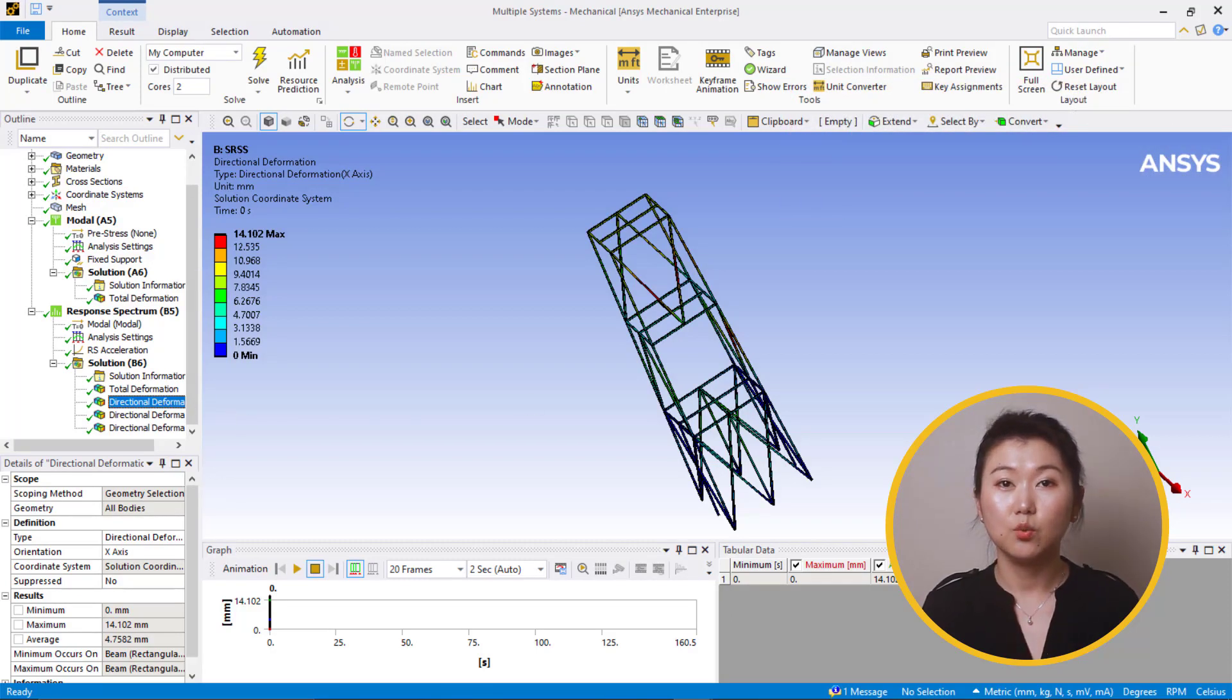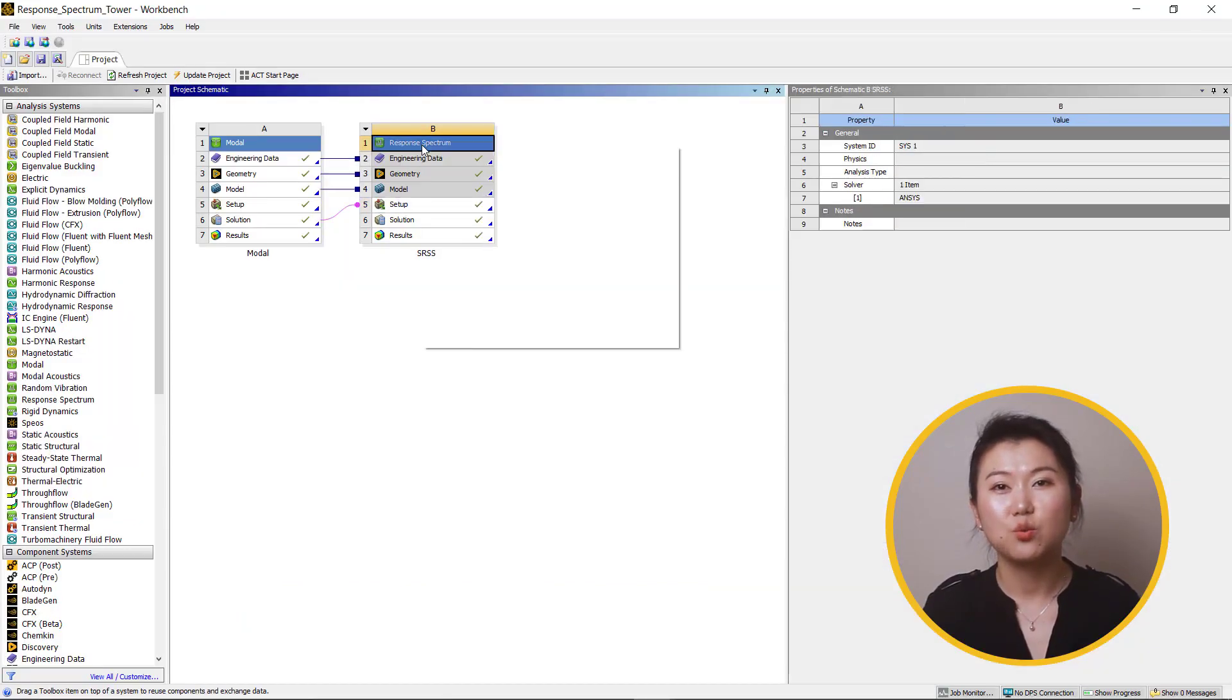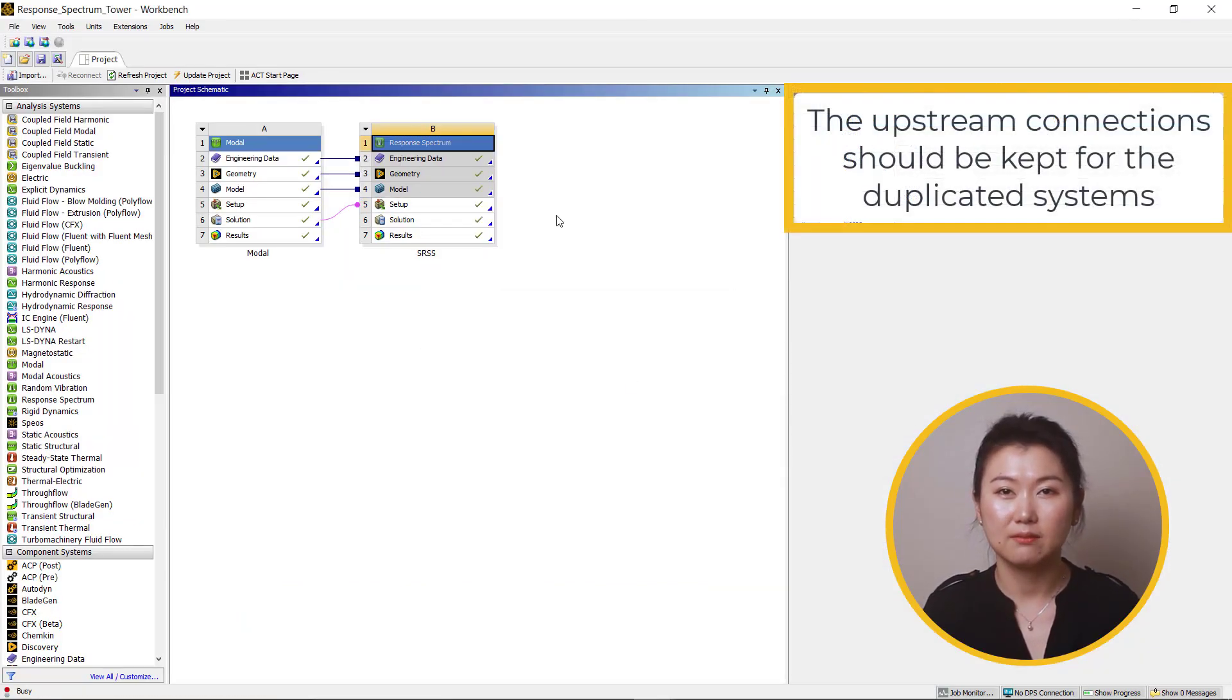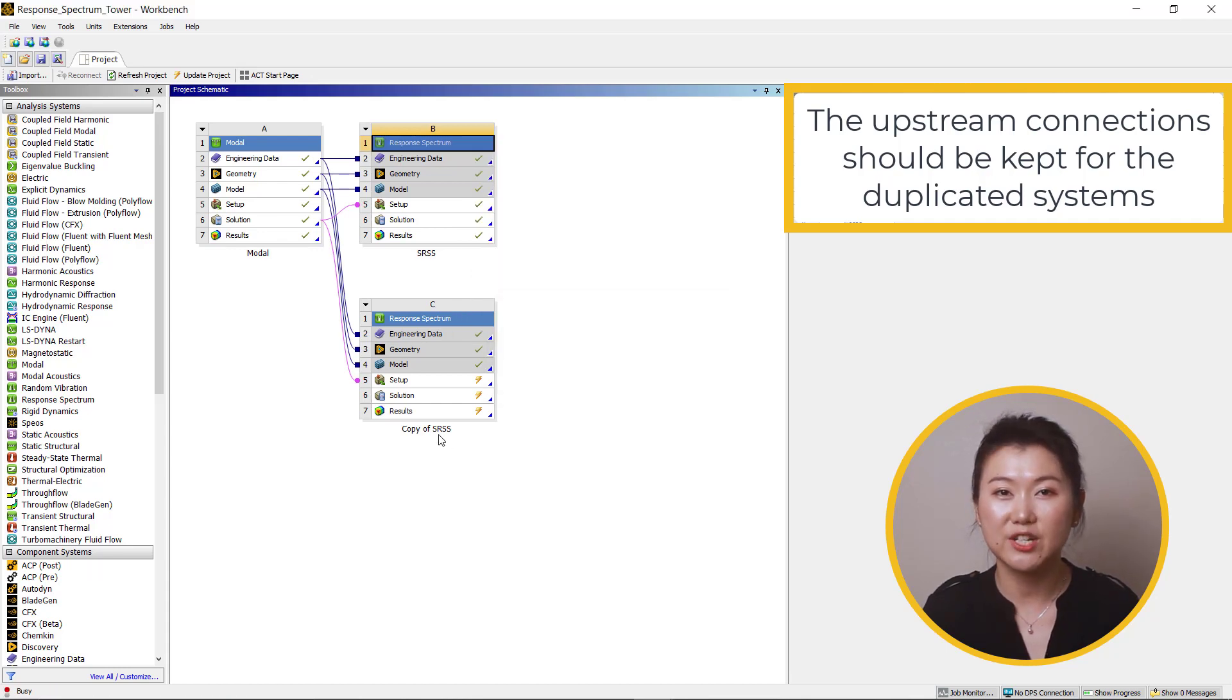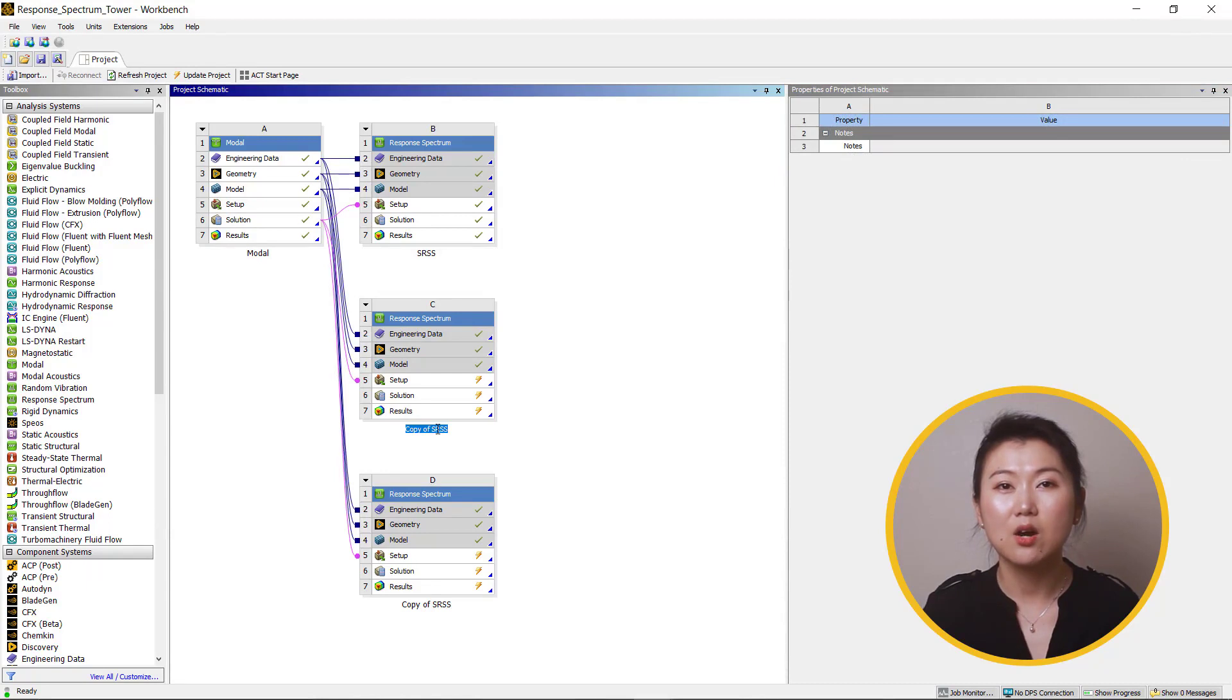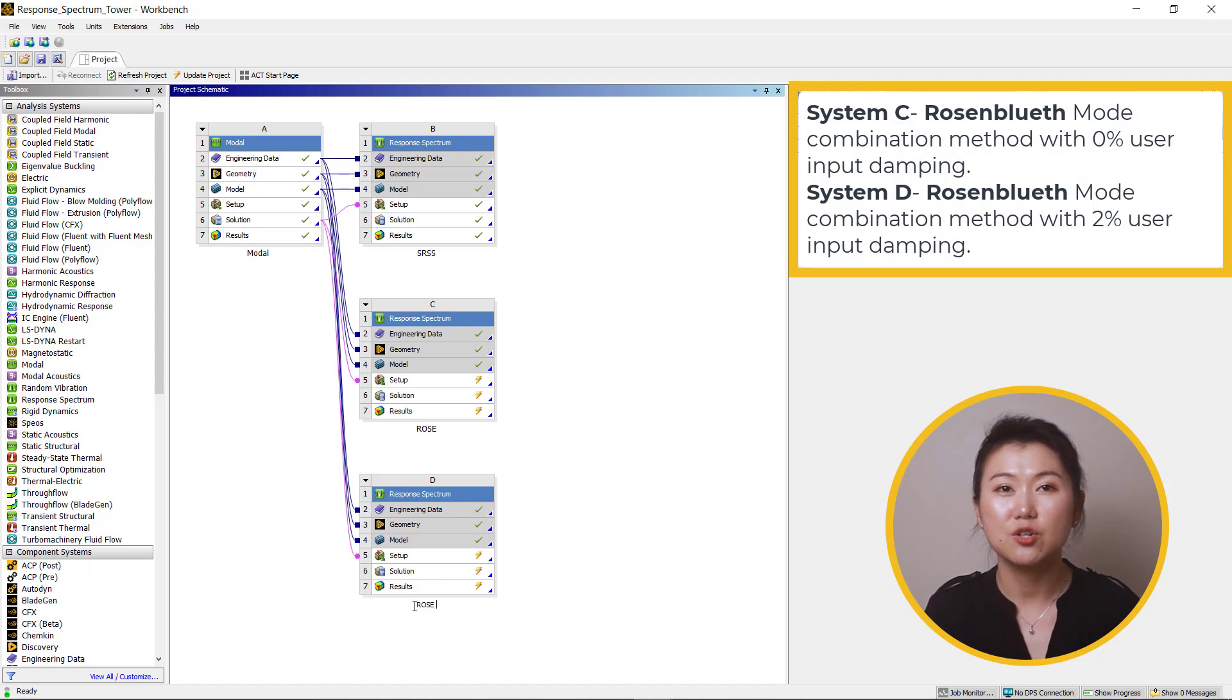We will set up another two scenarios: Rosenbluth's without damping and with 2% damping. Let's go back to Workbench. Duplicate system B twice. Click yes for the prompt to keep the upstream connections. Now rename the newly created system C to Rosenbluth's and system D to Rosenbluth's 2% damping.